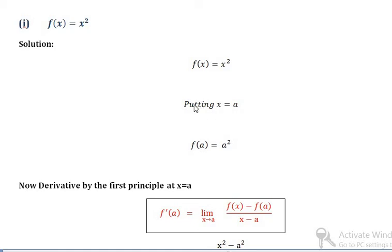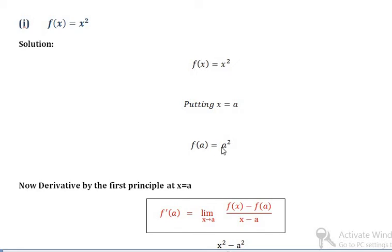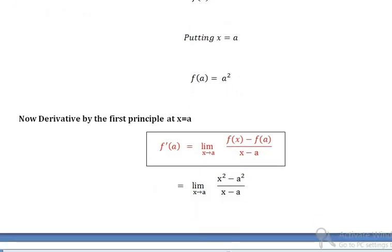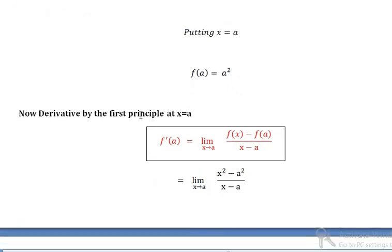The first step is to suppose x is equal to a. So if f of x is equal to x squared, then f of a is equal to a squared.